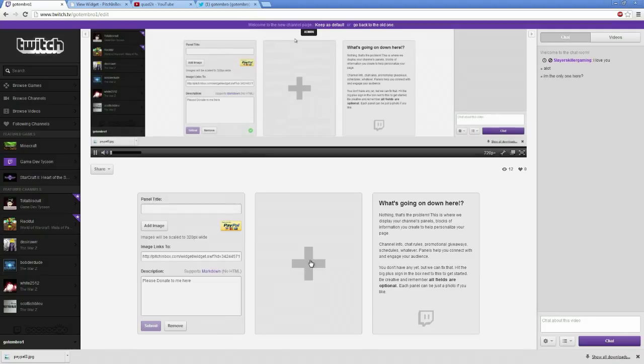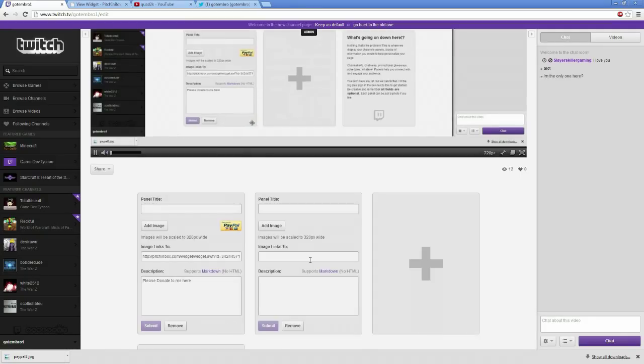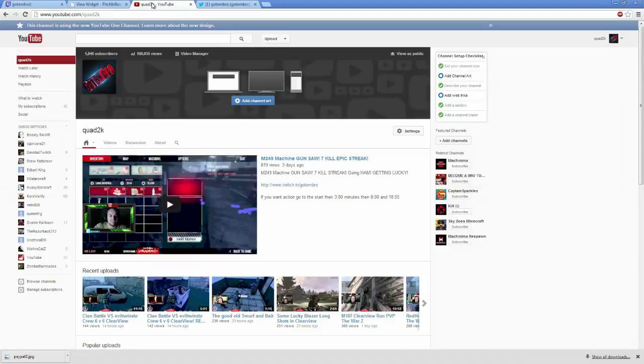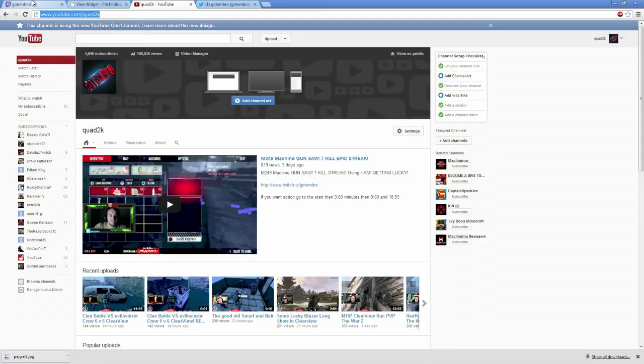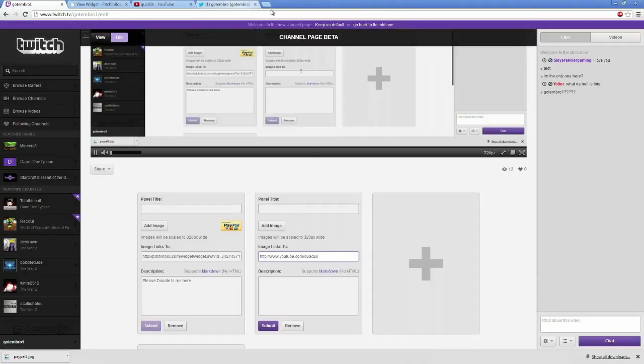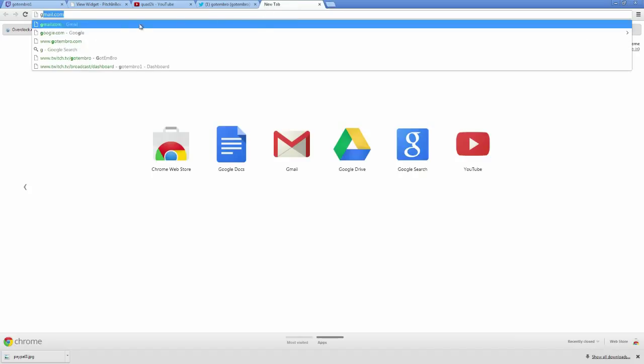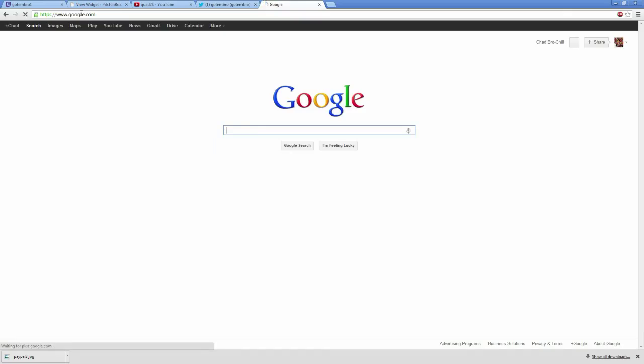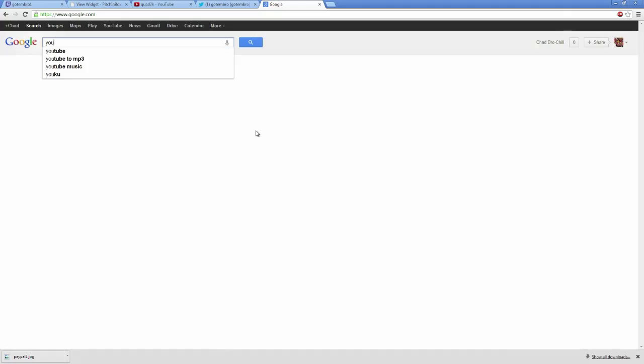And it has a little plus sign. You're done. Same thing for your YouTube. For my YouTube, I have it open. My YouTube is YouTube slash Quad2K. All you do is copy and paste your YouTube. Go back here. Add a link to it. And again, we're just going to do a Google image search. I mean, if you have an image you want to make one, that's fine. But the easiest thing to do is do a Google image search.